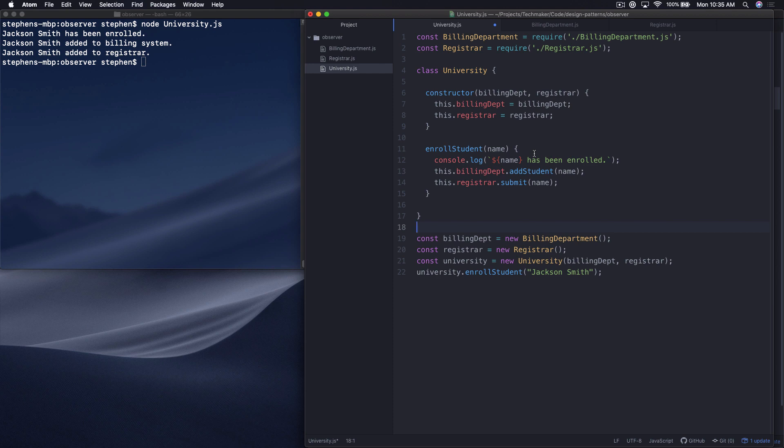However, it's highly likely that things will need to change. So suppose we get a new requirement - we add a new health system to the university, and we need to be able to add the student to the health system when they enroll. We could follow the exact same pattern and add health system here, take that as an argument, and then call whatever special method we need to on the health system. But we don't want to just keep adding arguments to this top level university class forever. We need to come up with a better idea.